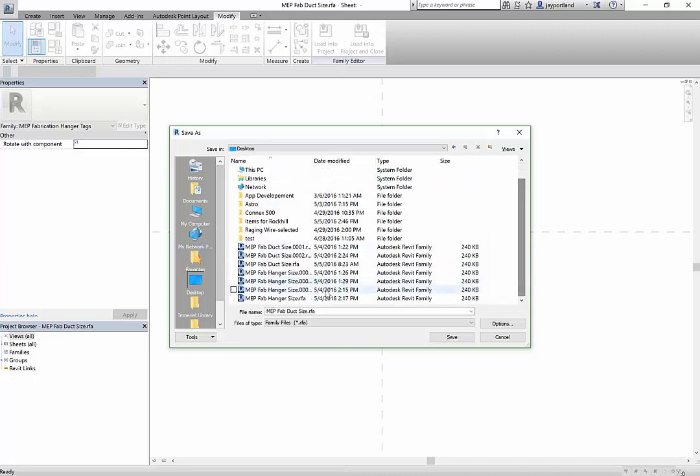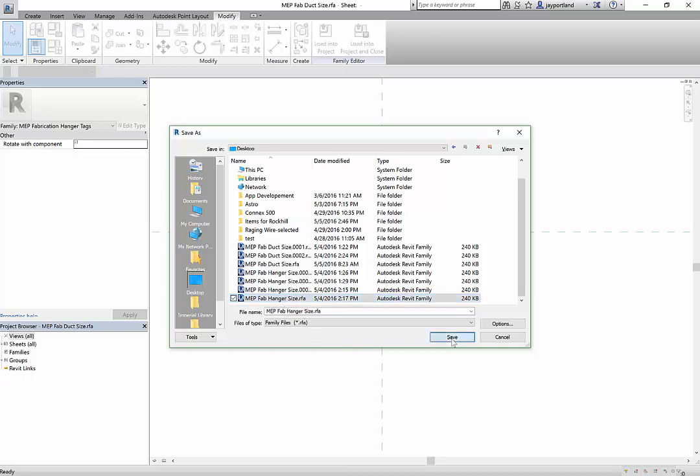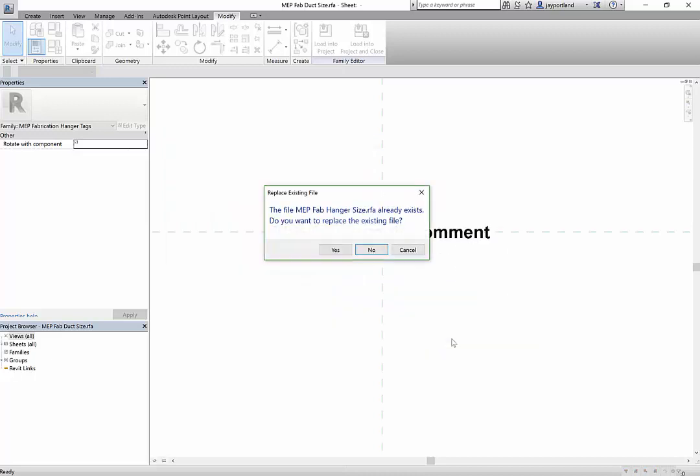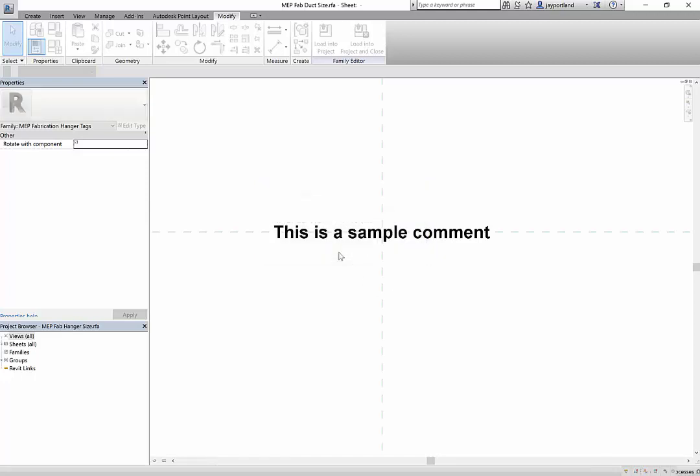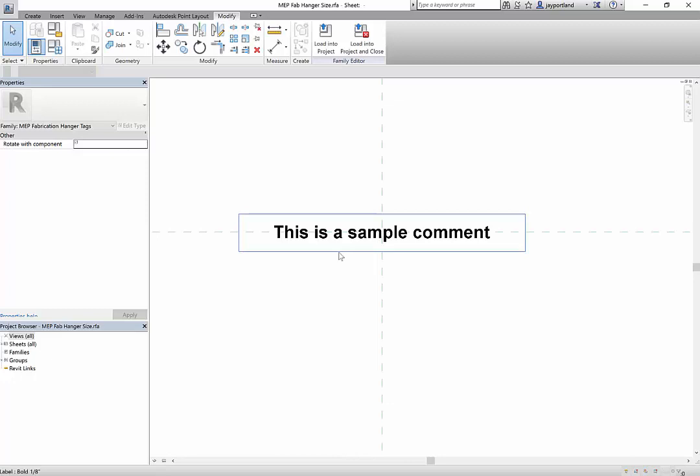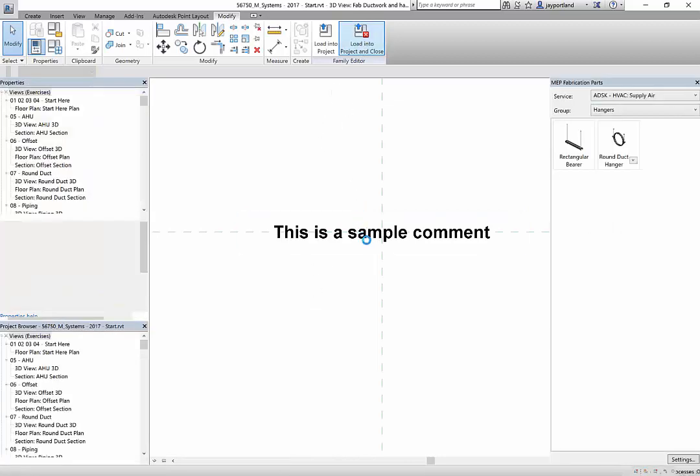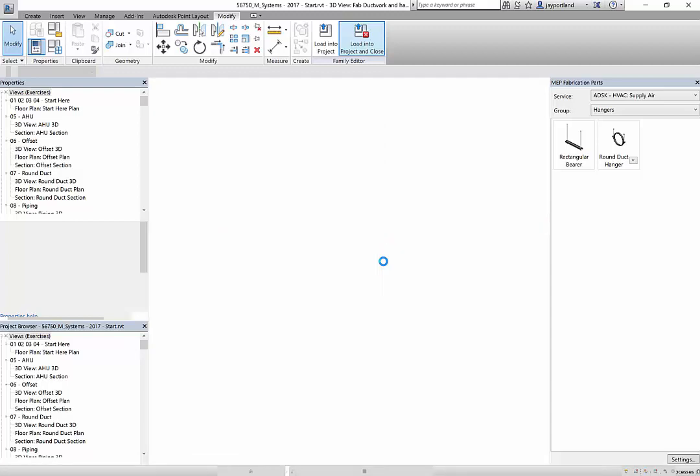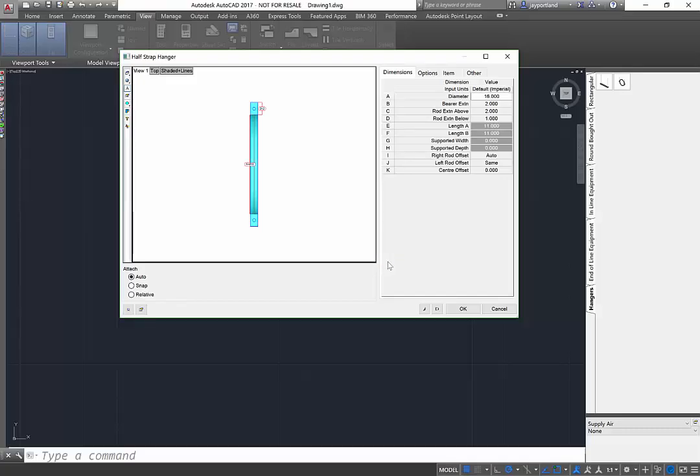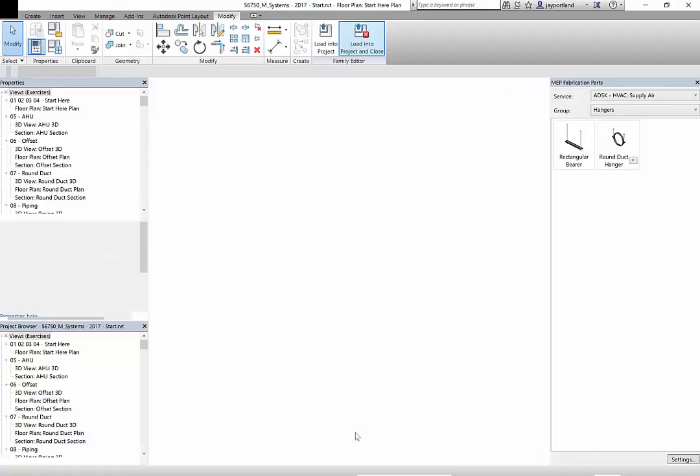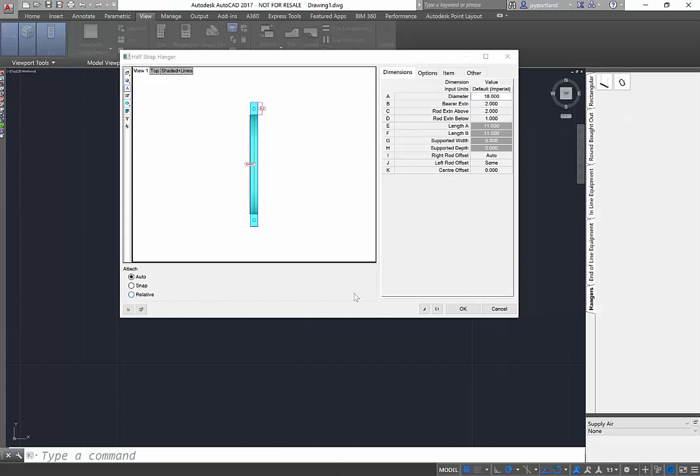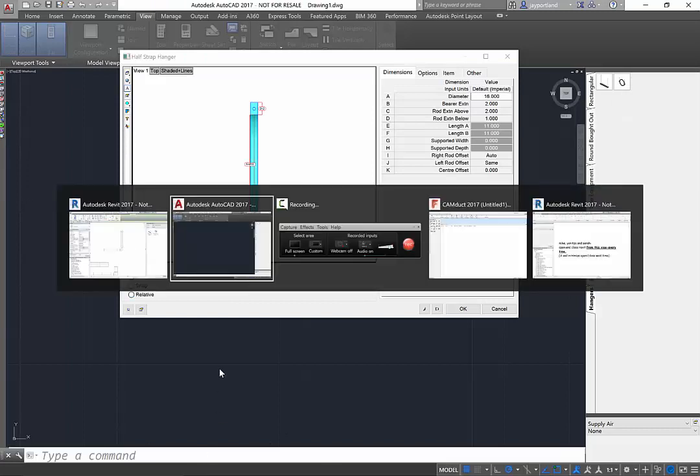You probably want to save this in a better place other than where I'm putting it on my desktop. I'm just doing that for the demonstration, but typically you would put this in your family file folder organization on your network somewhere. I'll go ahead and load this into my project. When I'm done saving, I'll load and close.